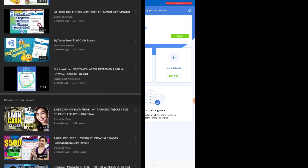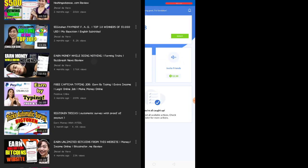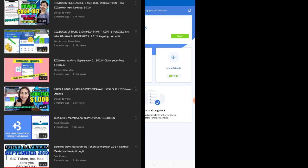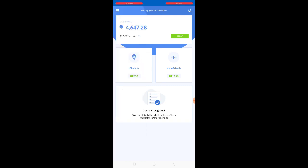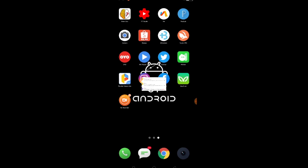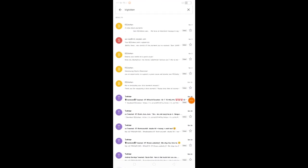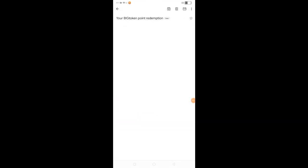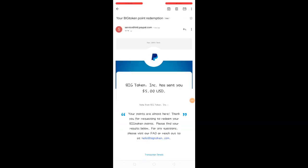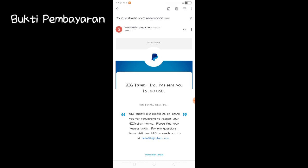Sebelum seminggu begitu, dia antar email kepada saya. Ini inilah bukti pembayaran yang saya sudah redeem hari itu.